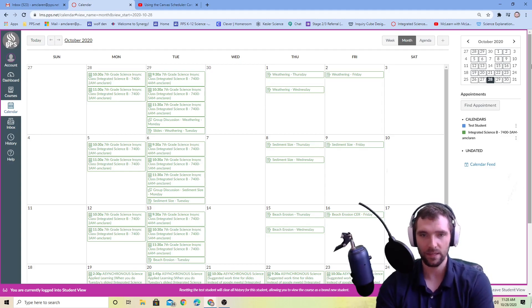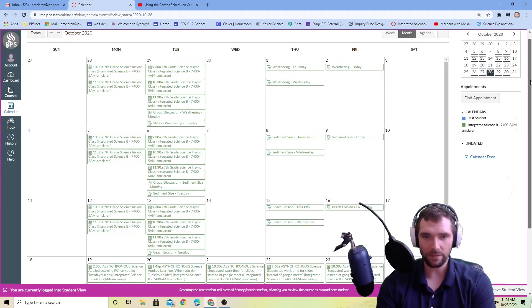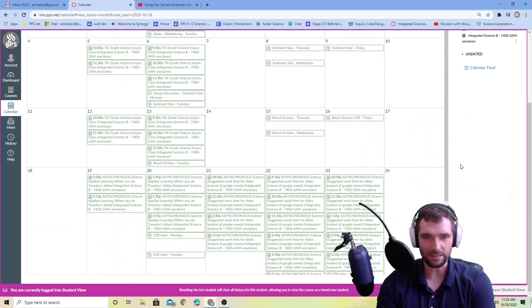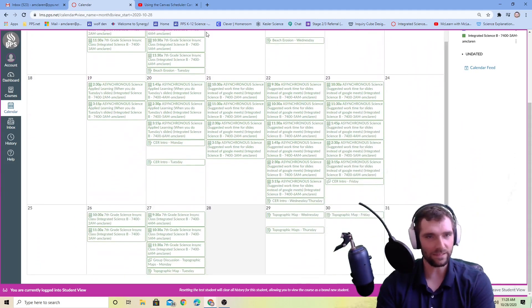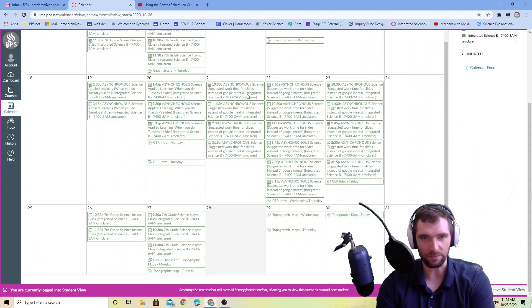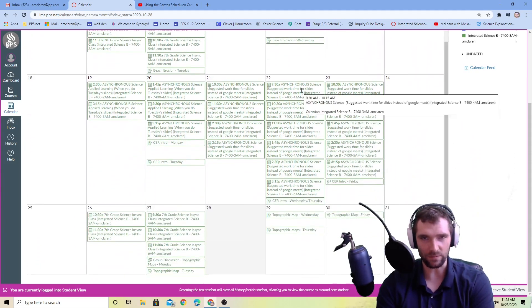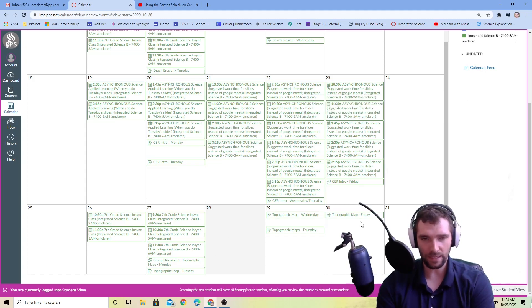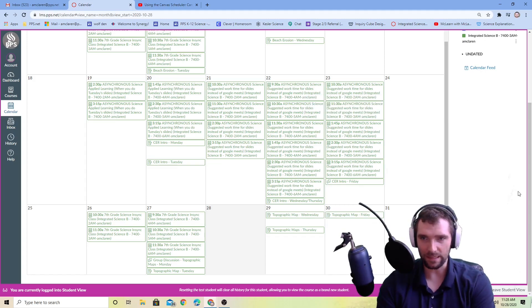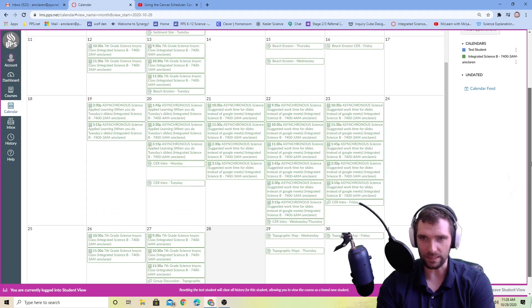So what I've found is this week this wasn't very useful telling people like this is when we have an asynchronous class. So I've kind of gotten rid of that for this week and instead I'm using the appointment scheduler.